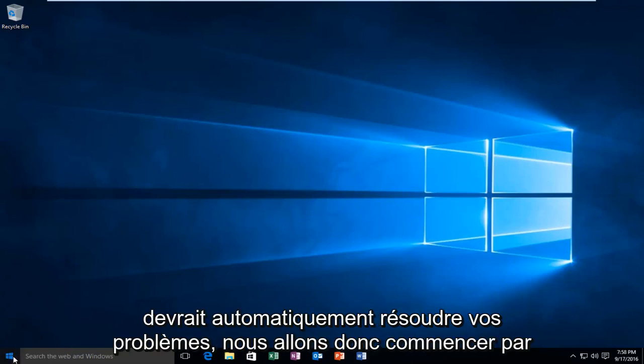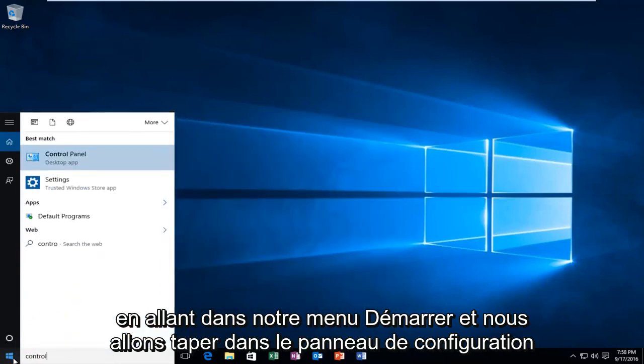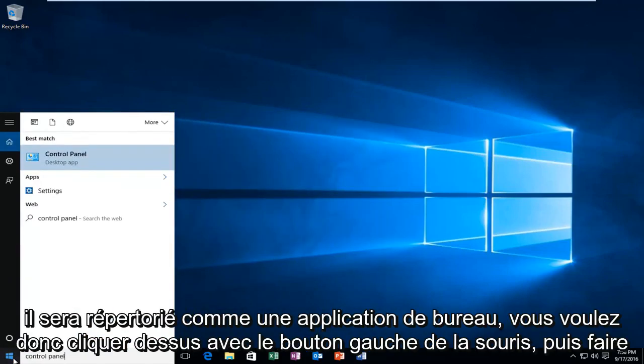We're going to start by heading over to our start menu and we're going to type in control panel. It'll be listed as a desktop app, so you want to left click on that.